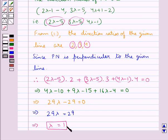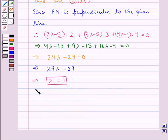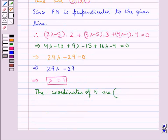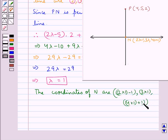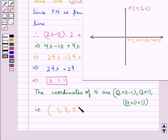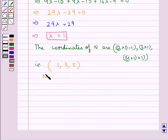Now that we have got the value for λ, we get the coordinates of point N by substituting λ = 1: (2·1 - 1, 3·1, 4·1 + 1) = (1, 3, 5). So (1, 3, 5) are the coordinates of point N.